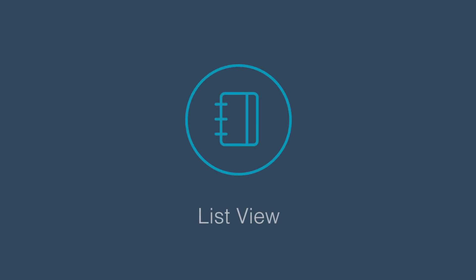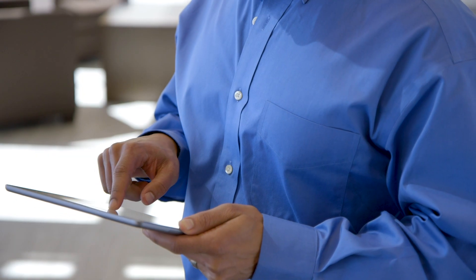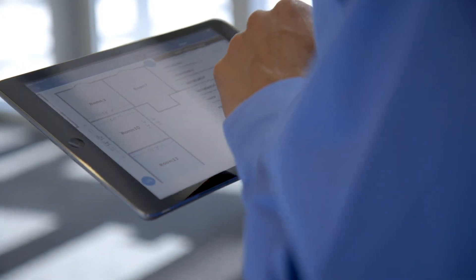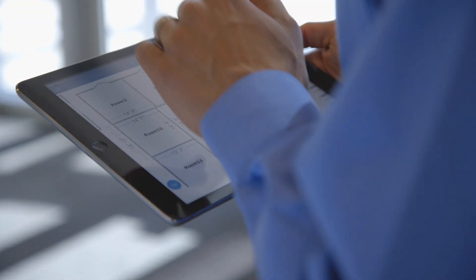Introducing ListView, a new way to view your estimate. The latest in Xactimate Mobile allows you to bypass a detailed floor plan and sketch and begin adding rooms and items immediately.